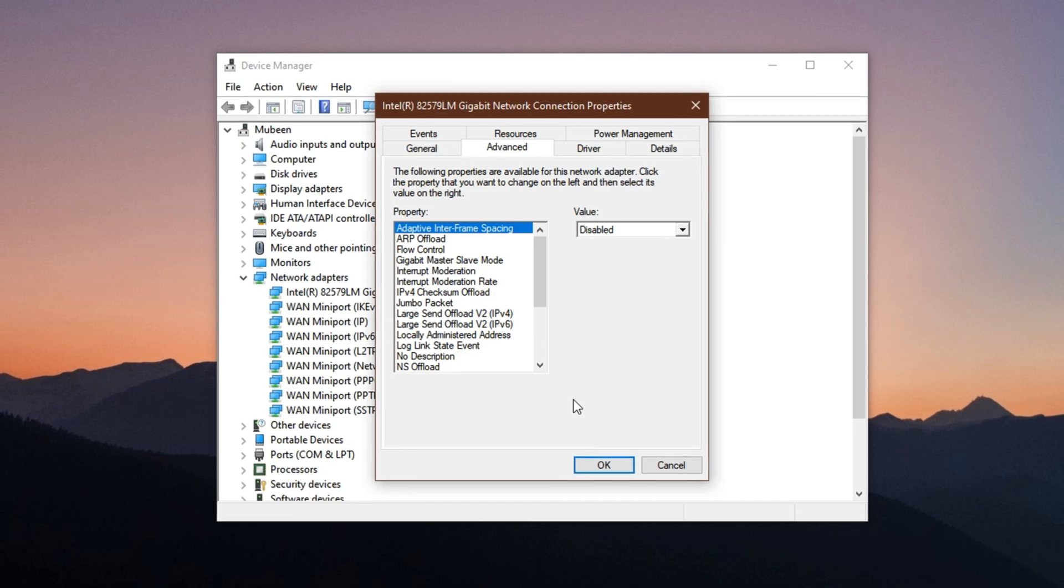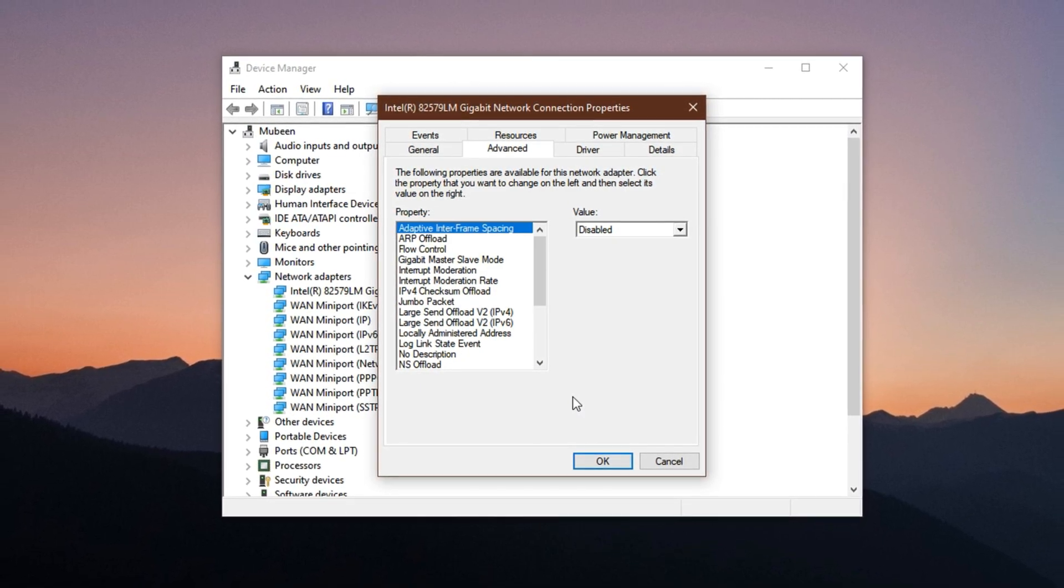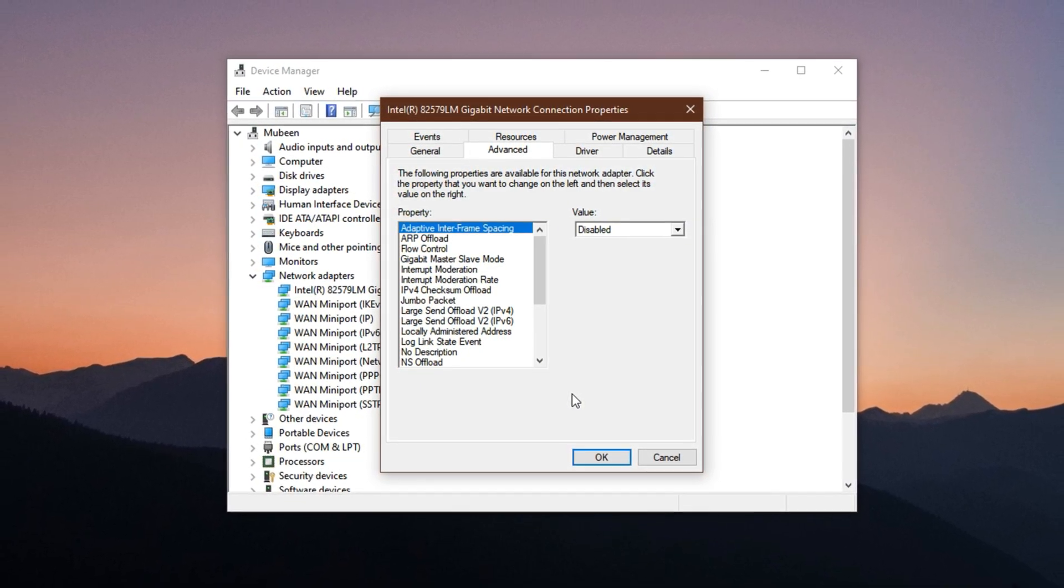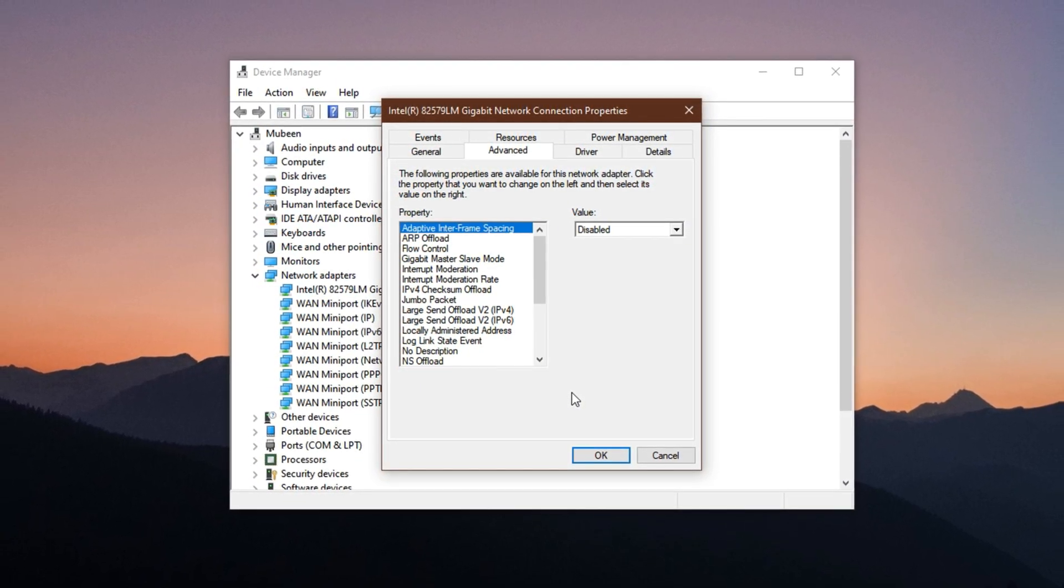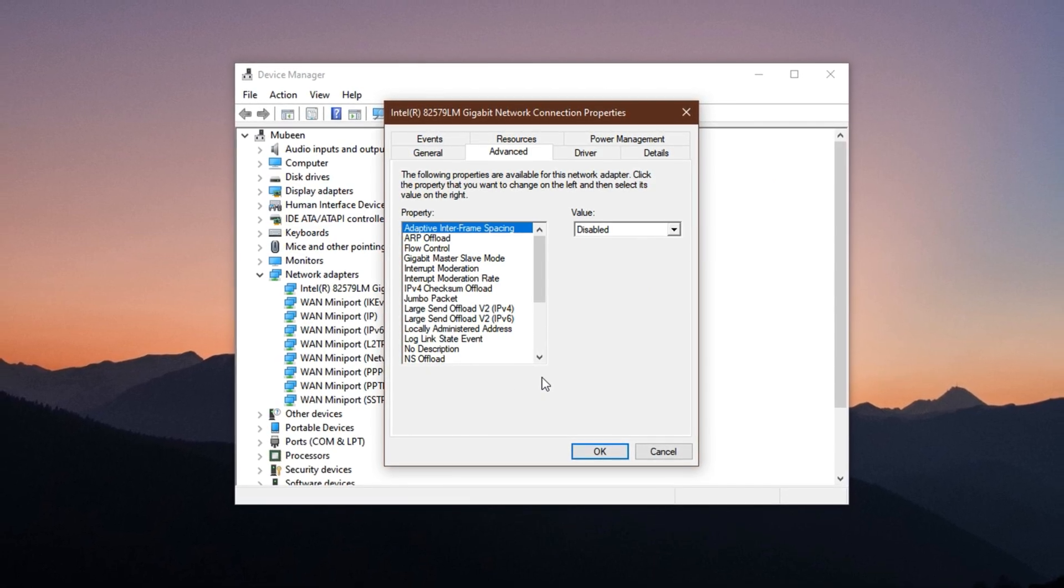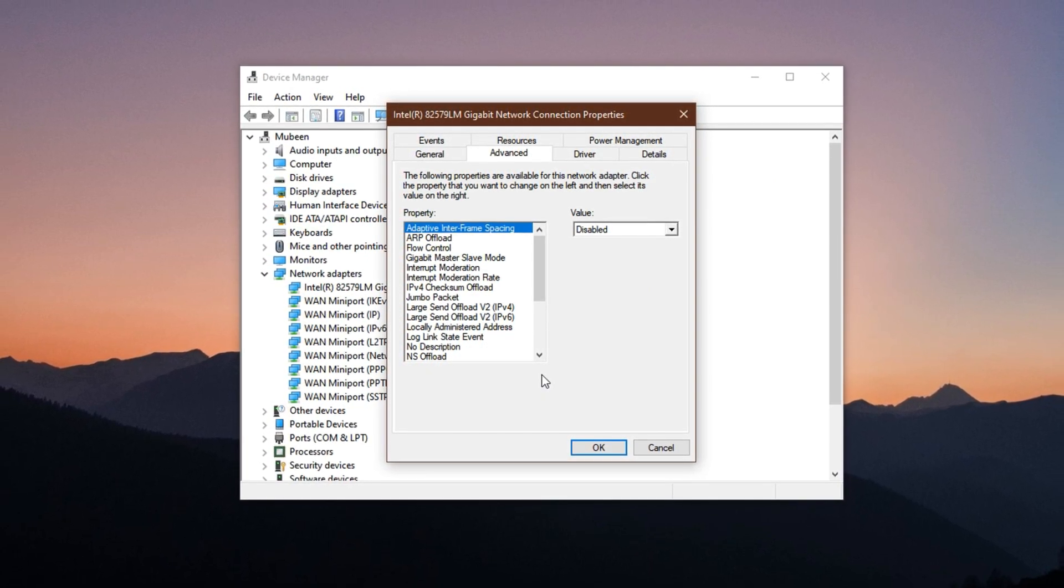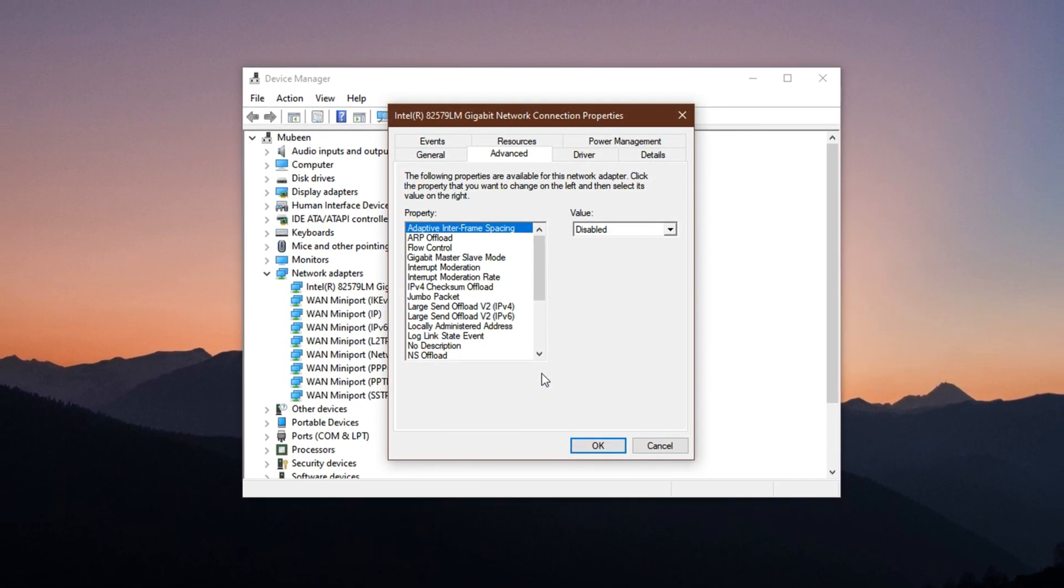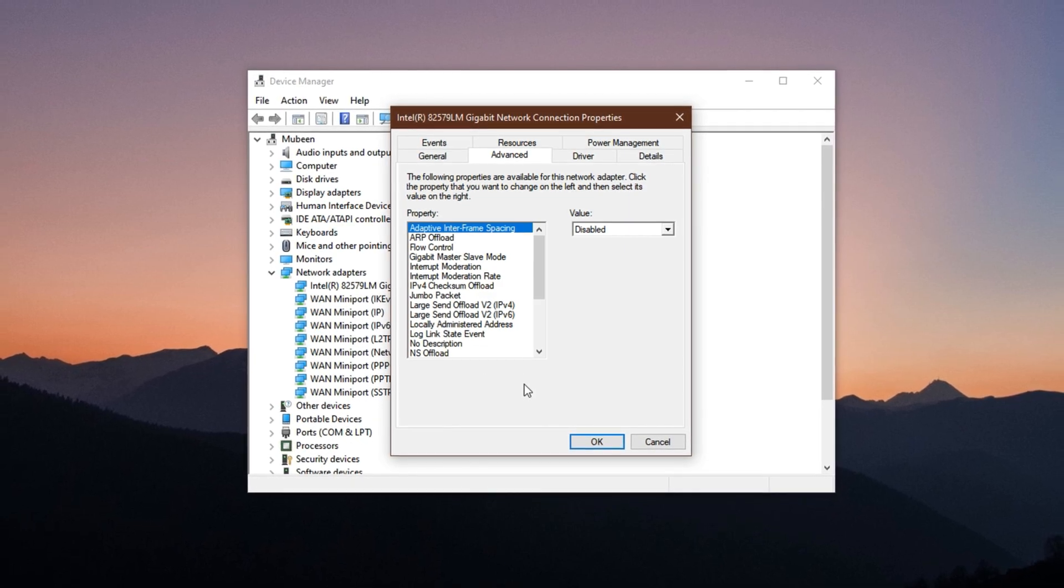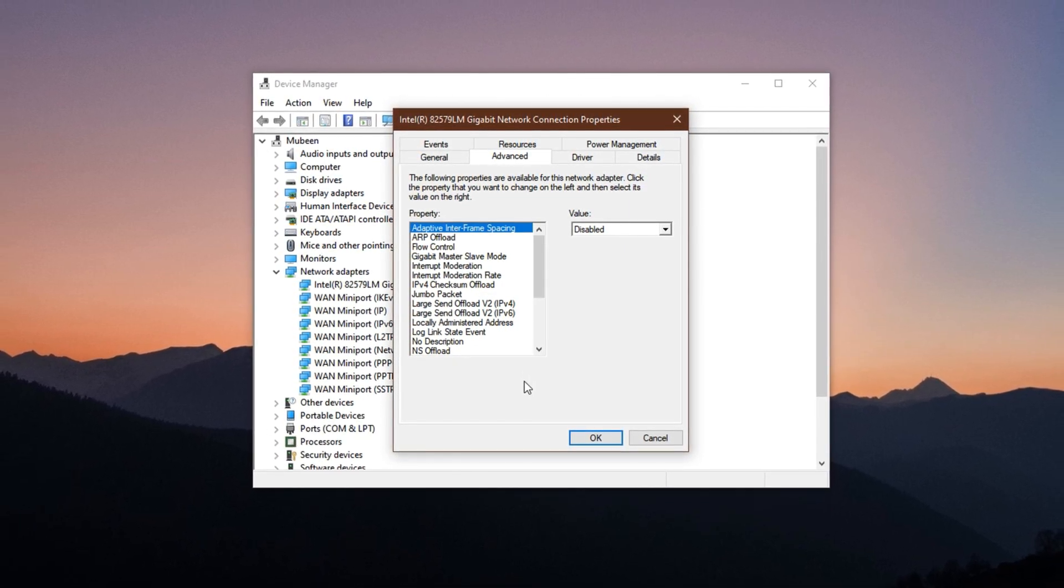When playing online games, every millisecond counts and unfortunately, your system's default network configuration can quietly sabotage your experience. Nagle's algorithm and certain offloading features are designed for data efficiency, not speed.